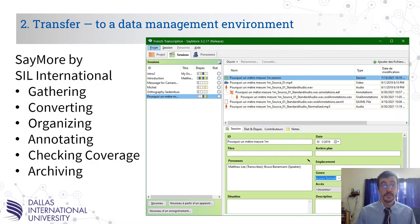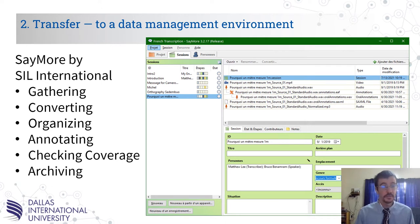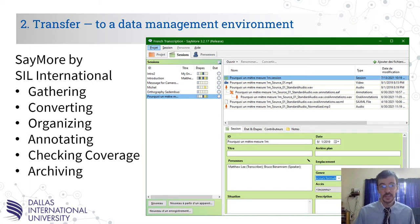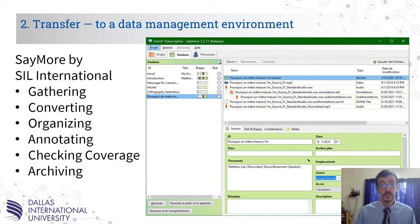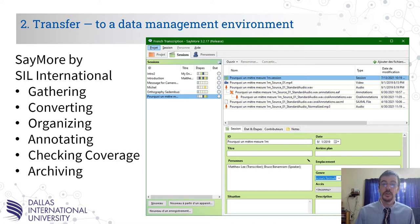The next step is transfer to a data management environment, and SayMore is the tool that fills this role and can facilitate these tasks: gathering the data, converting the data if necessary, organizing the data, doing the annotation both oral and text, checking coverage, and archiving.